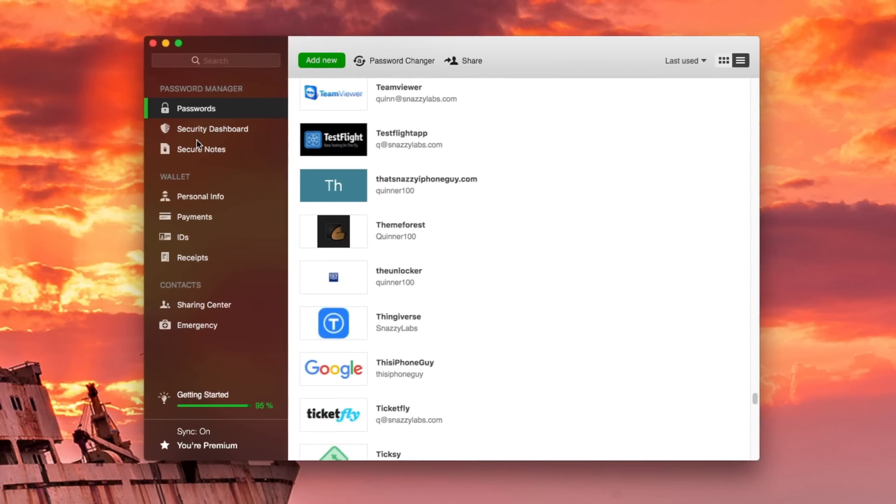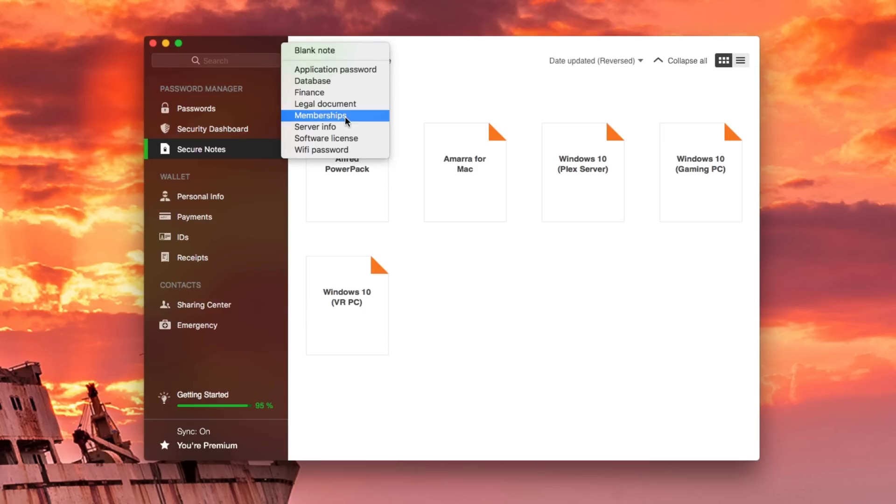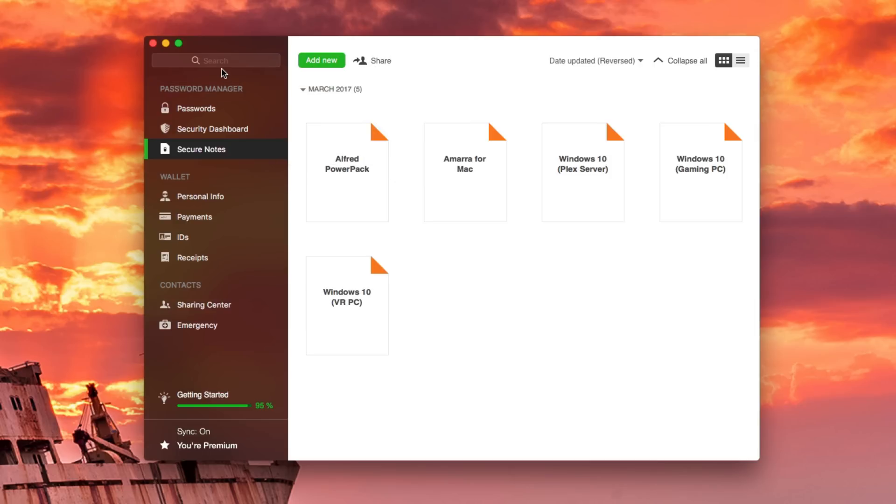The last really cool thing I want to show you, well, two more things. One is the secure notes section. I love this because you can store software licenses, credit card numbers, anything you want, legal documents. It's all stored and encrypted securely. Very, very handy.